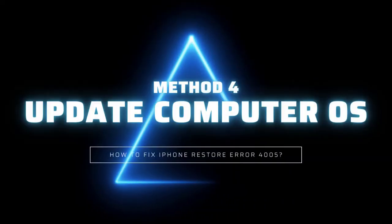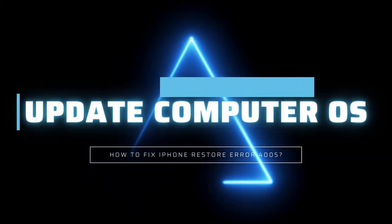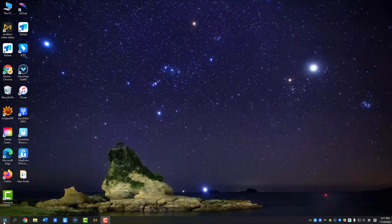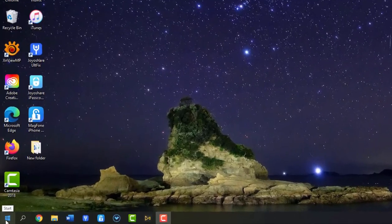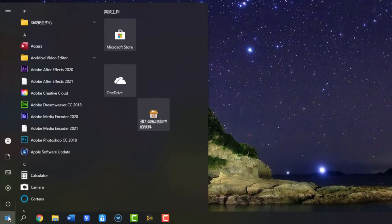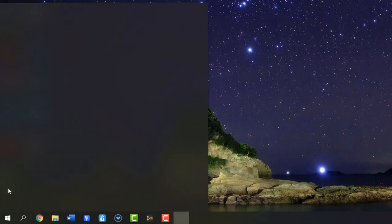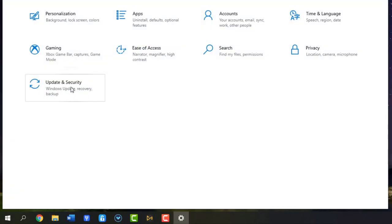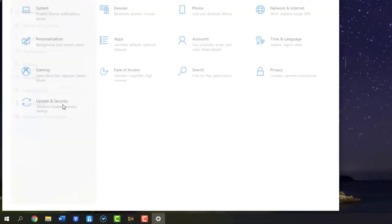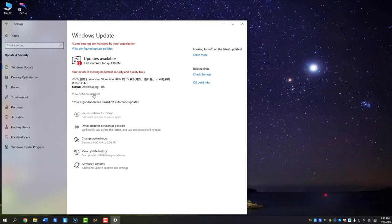Method 4: Update Computer OS Version. It is possible that the outdated computer OS causes iPhone error 4005. In the face of such a situation, what you are meant to do is updating the OS of your computer to be compatible with the latest iTunes.